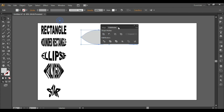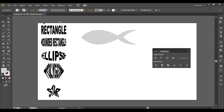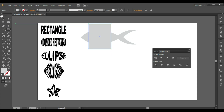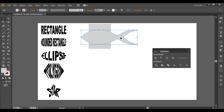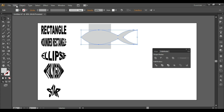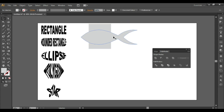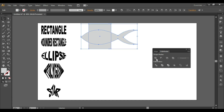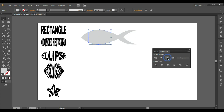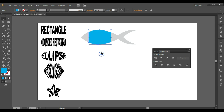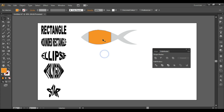We're going to use Minus Front, so we have this tail shape. Then select both shapes and click Unite so this becomes one shape. Next, take a rectangle and draw it over the fish shape. Copy the fish shape with Ctrl+C and Ctrl+F to paste in front. Select both the fish and the rectangle and click Intersect.